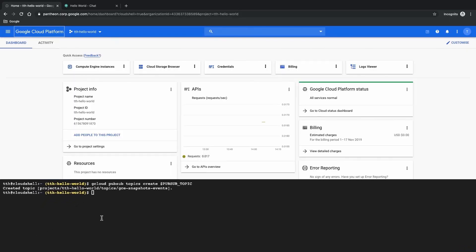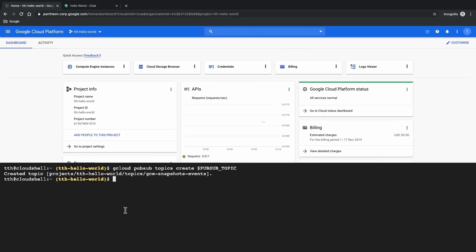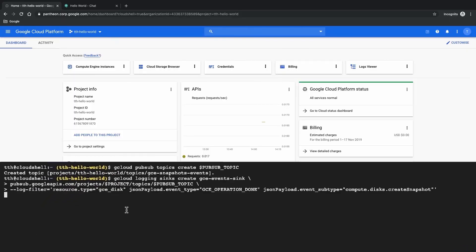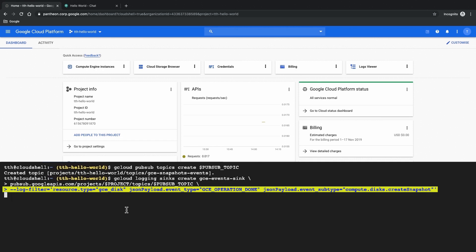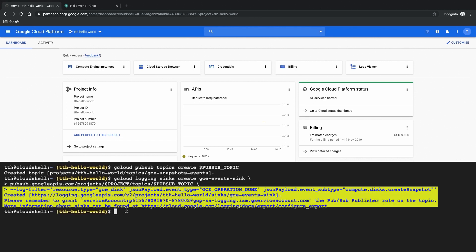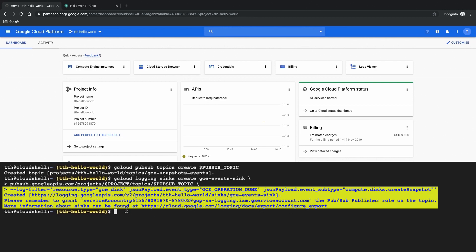Now that we have created our pub sub topic we are going to create a logging sync. Now what this logging sync does is that it keeps a lookout for any log messages regarding our disk snapshot and whether it has been successfully created. And the moment once these messages appear this logging sync will push a message to our pub sub topic.